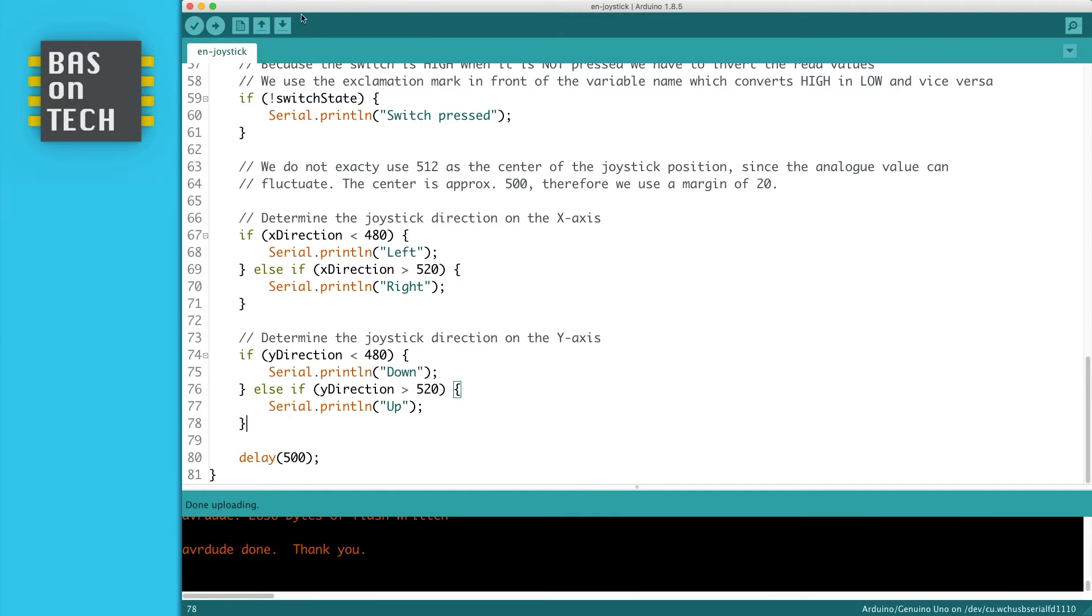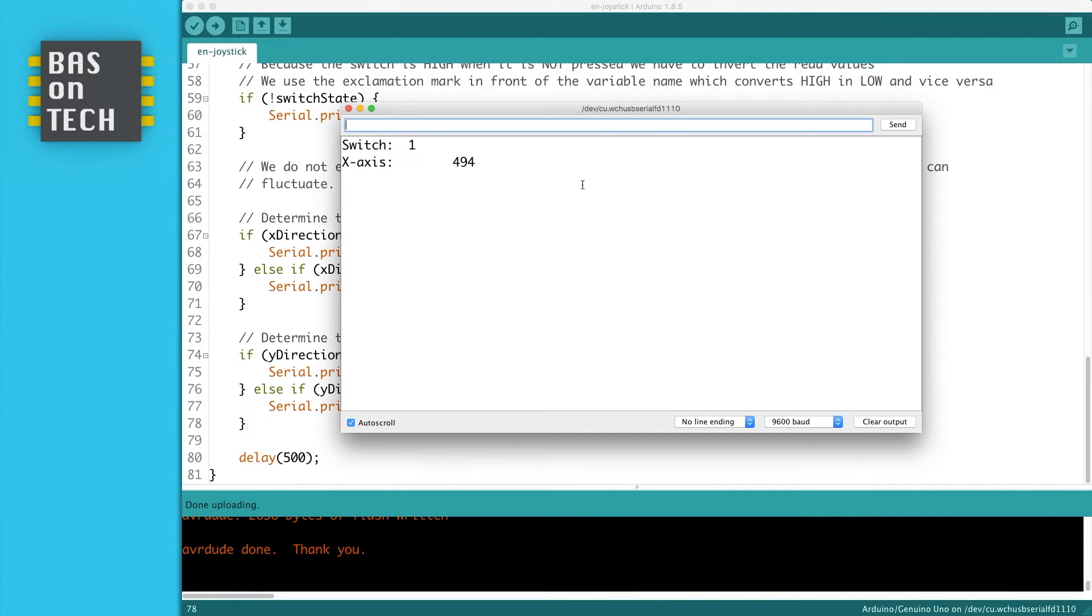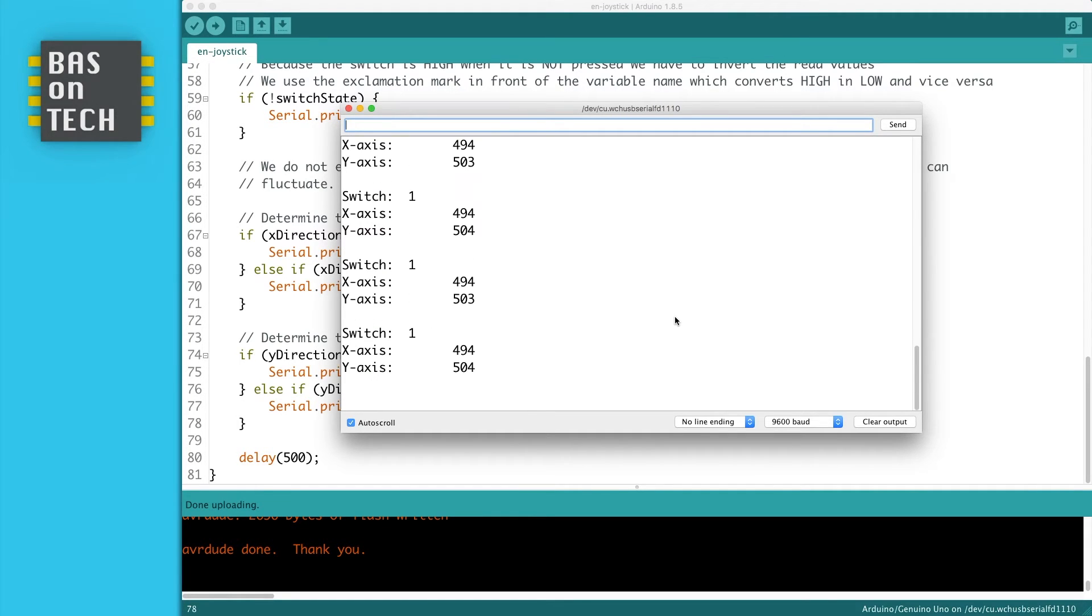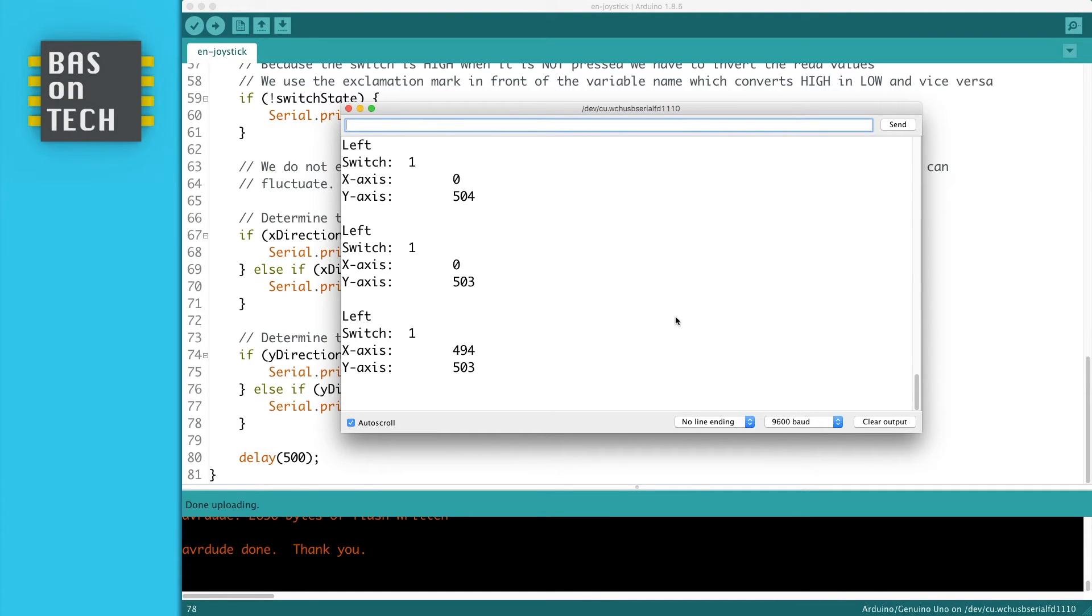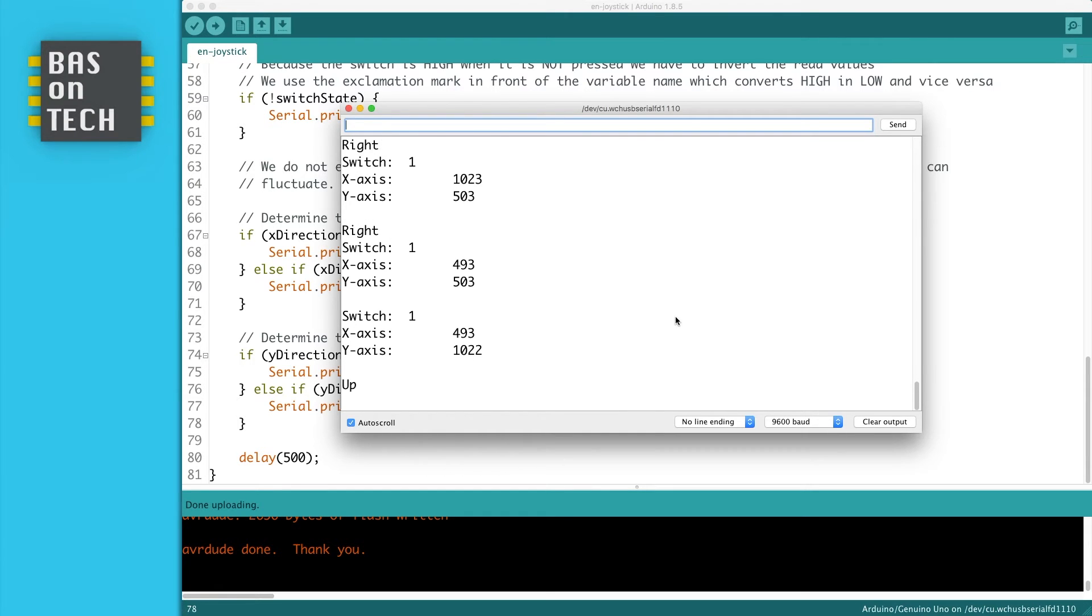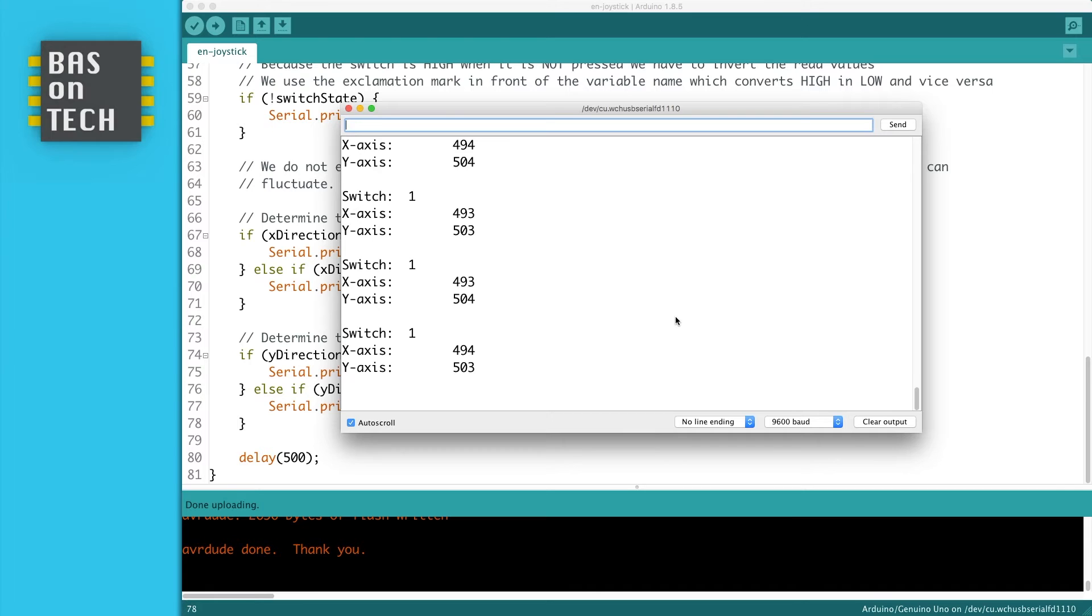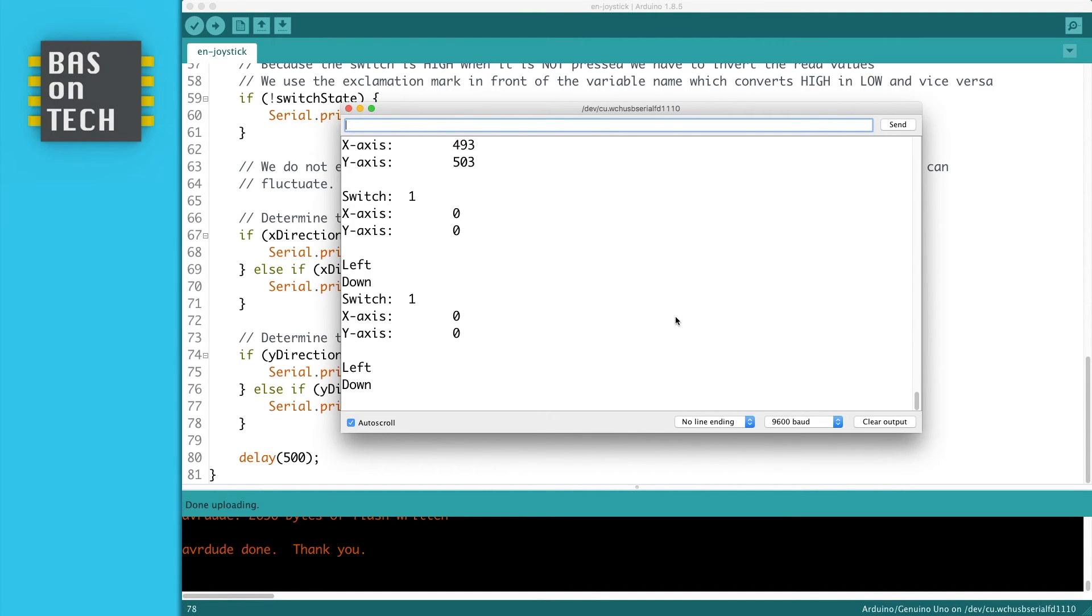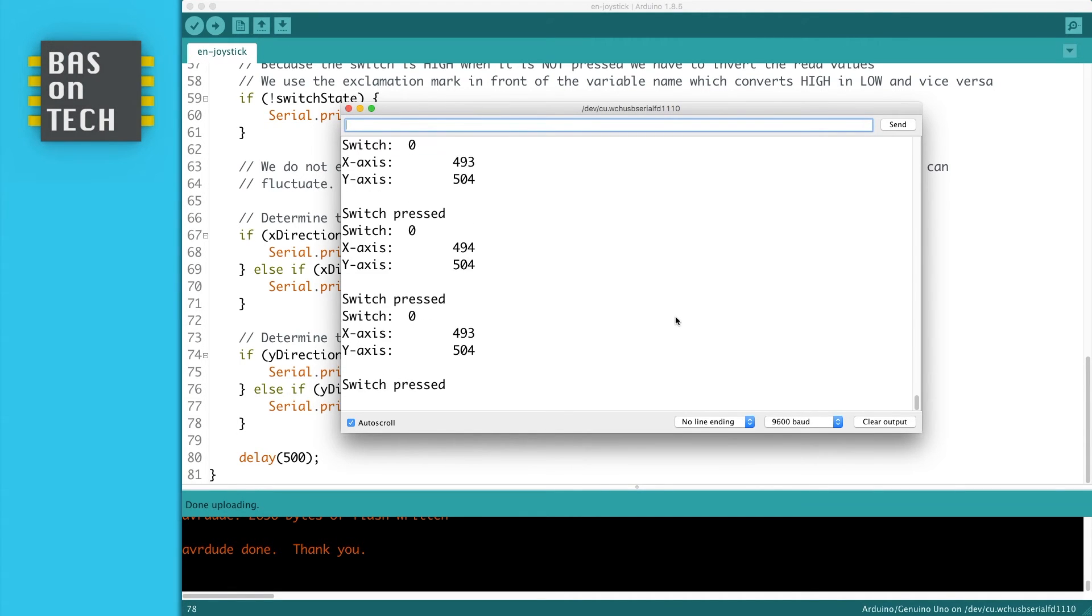And now I'm opening my serial monitor to see the value of my joystick. So as you can see it reads around 500, 494, 504 and the switch state is 1 as we expected. Now when I move to the left in the joystick you see left, to the right you see right, up and down. But I can also use diagonally, and I say up right or bottom left. When I press the switch, you'll see switch pressed.